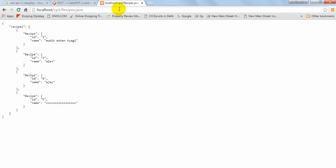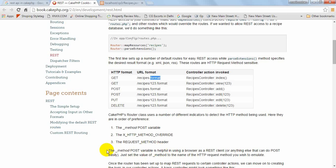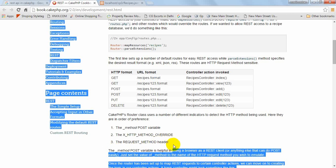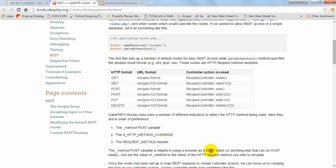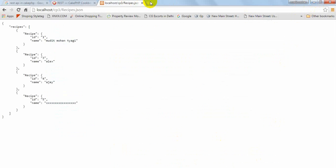This is not a correct way to debug the APIs. The documentation says that the method POST variable is helpful in using a browser as a RESTful or anything else that can do POST easily. So I will use the REST client for testing.